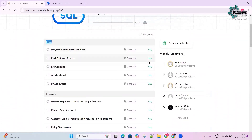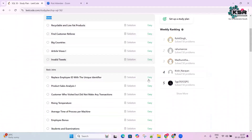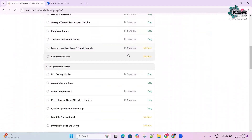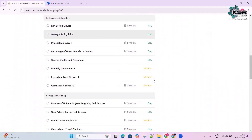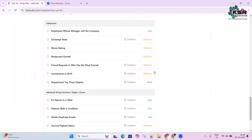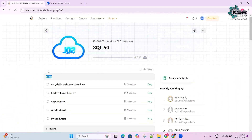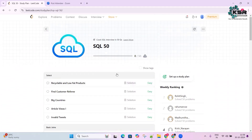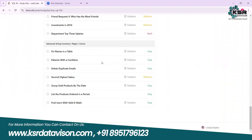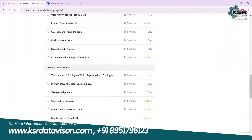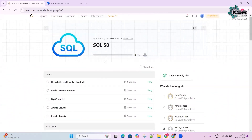You can also see the difficulty level for each question — easy, medium, or hard — indicated right there. We'll get started with the first question, and in the coming series we are going to solve each and every one of the 50 questions to prepare you for interviews.